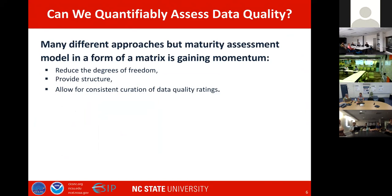Can we quantifiably assess data and information quality? The answer is yes. There are many different approaches, but maturity assessment models in the form of metrics are gaining momentum. They help reduce degrees of freedom, provide some structure, and allow for consistent curation of data quality maturity readings.